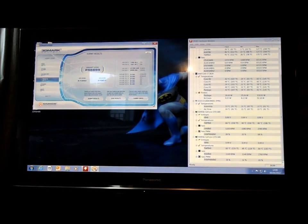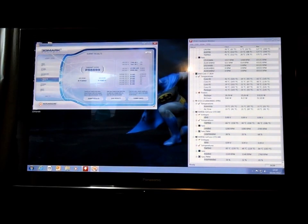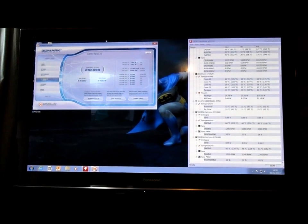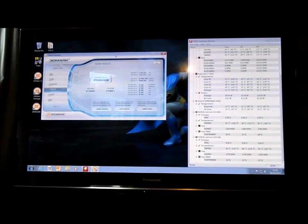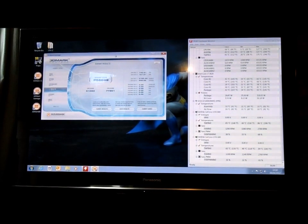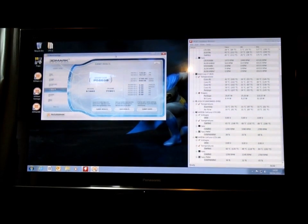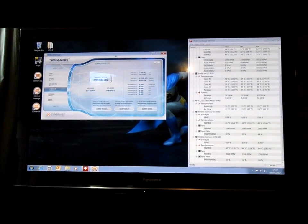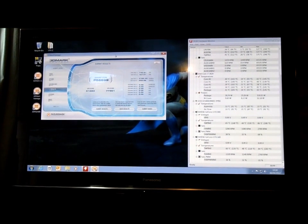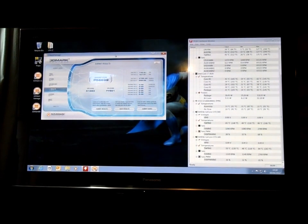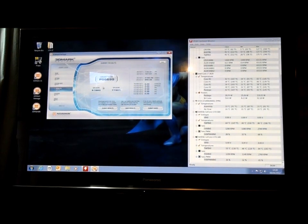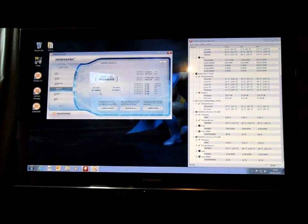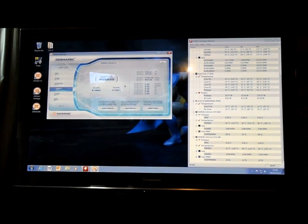Okay, so that's my 3DMark Vantage just finished. You can see the score. The score is 56,699. Again, I'm not too sure if that's good. I mean, my GPU was 51,983 with CPU 77,901.